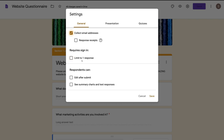Keep it as simple as possible for your users to fill out your form. Respondents can edit after submit, see summary charts and text responses — that's completely up to you if you want your audience to be able to do that. I'm going to leave that blank for now.